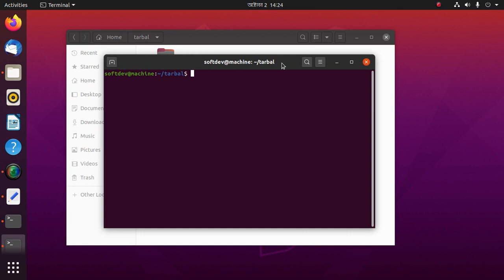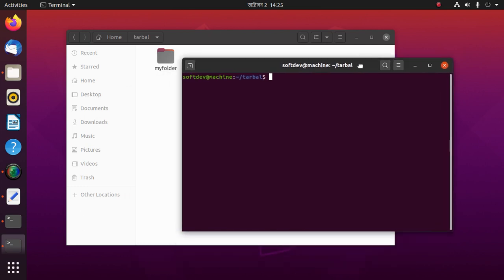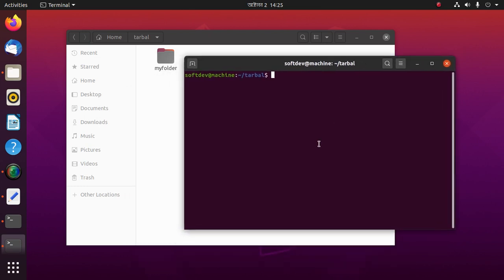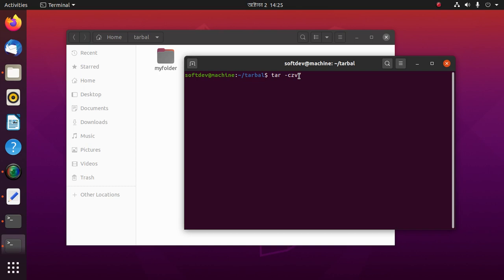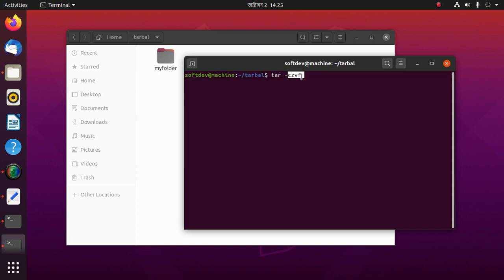Now we get a tar file or compress a file into .gz and .xz file formats. First, create a tar file to .gz using this command: tar, then -c z v f. All characters have their own meaning.